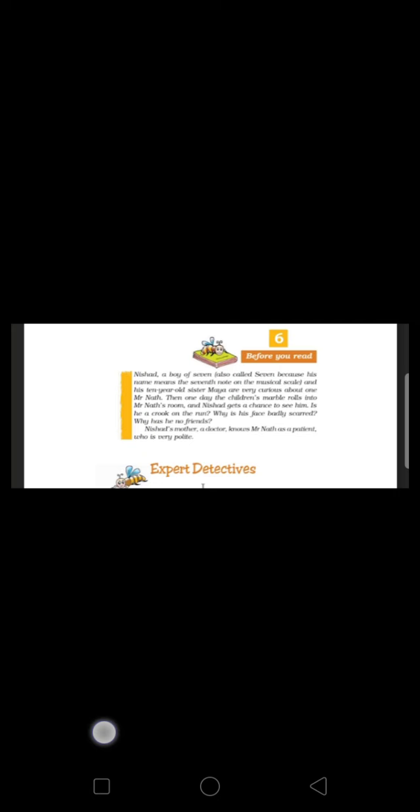He threatened not to discuss the matter any further unless she changed her attitude. She added that Mr. Nat just couldn't be bad because he tipped Ramesh well. Maya replied that Ramesh perhaps knew some secrets of Mr. Nat.